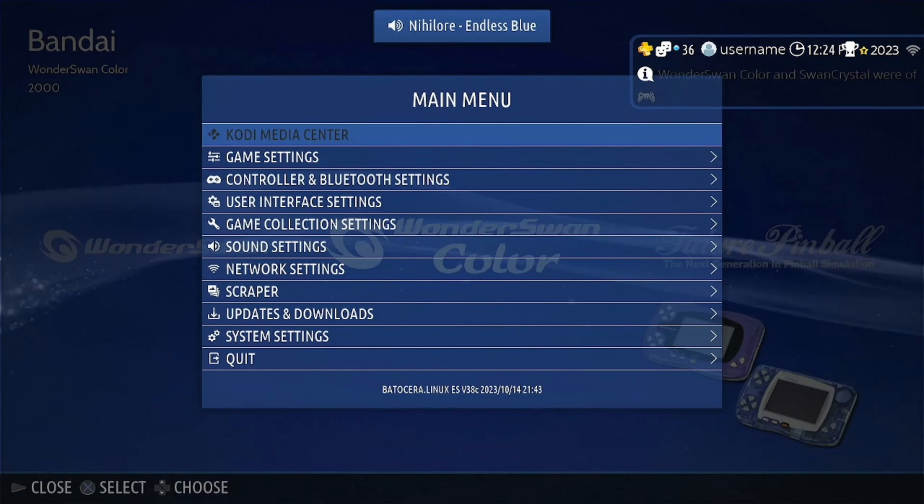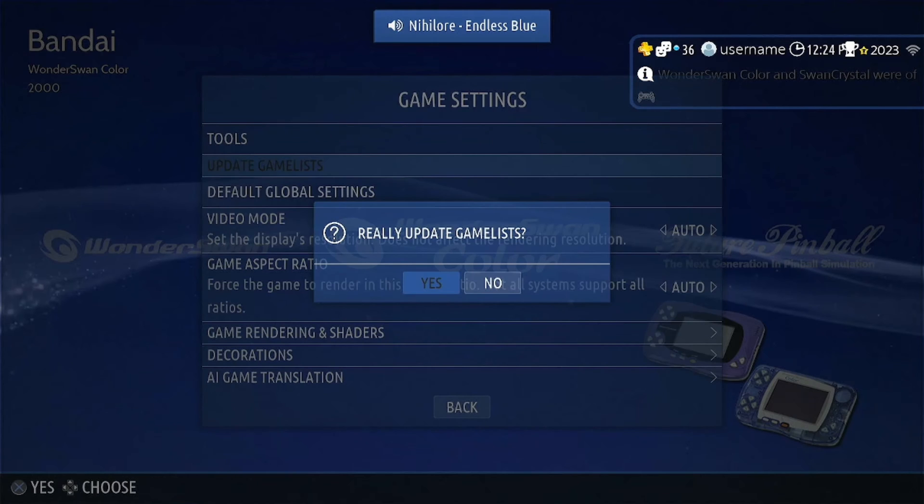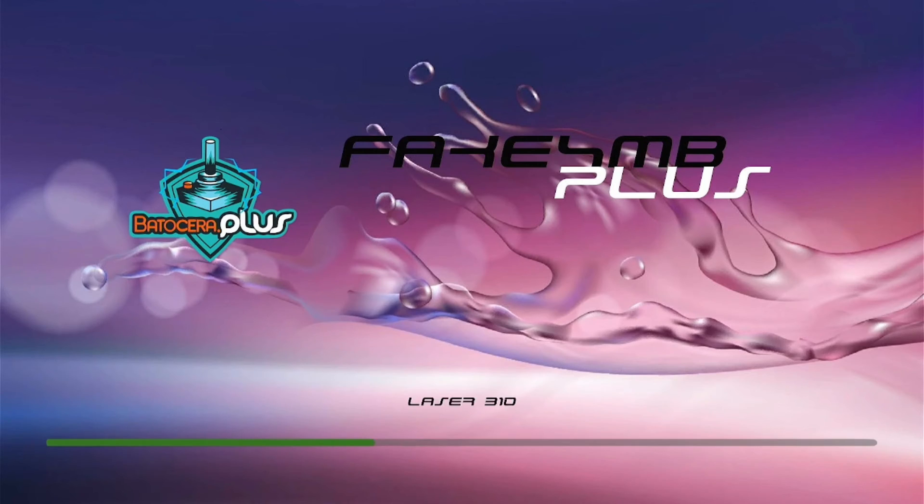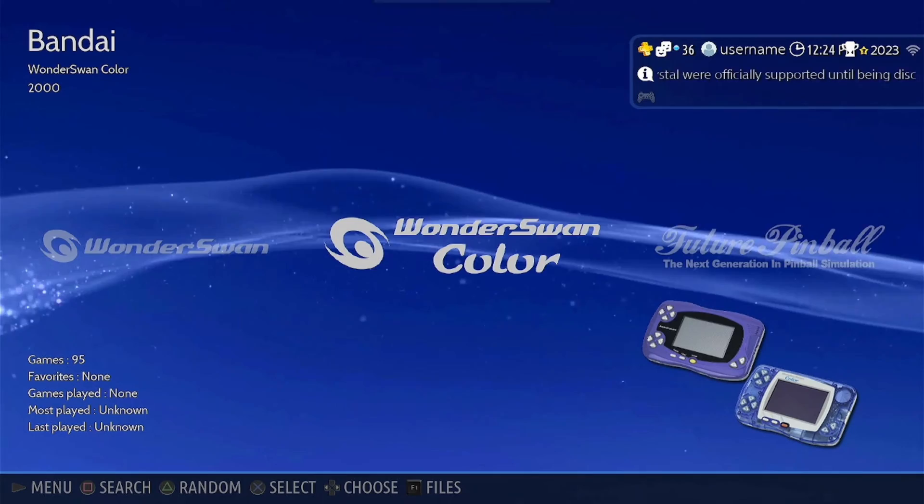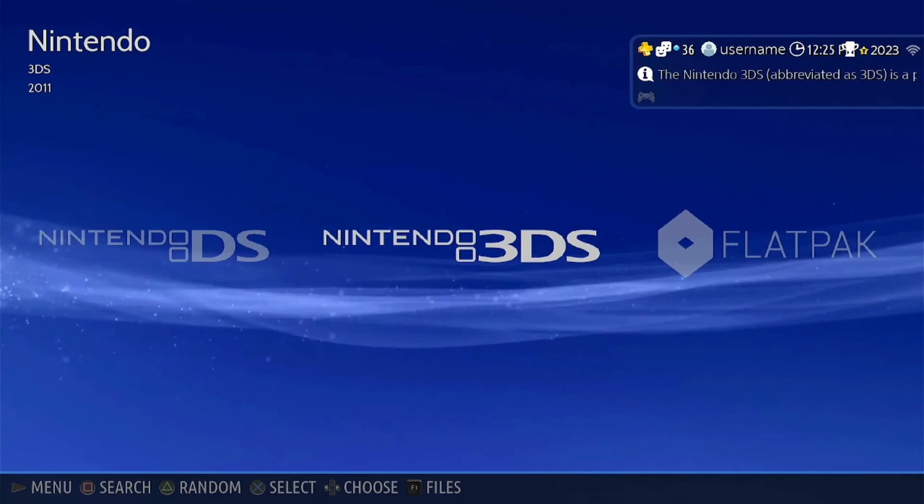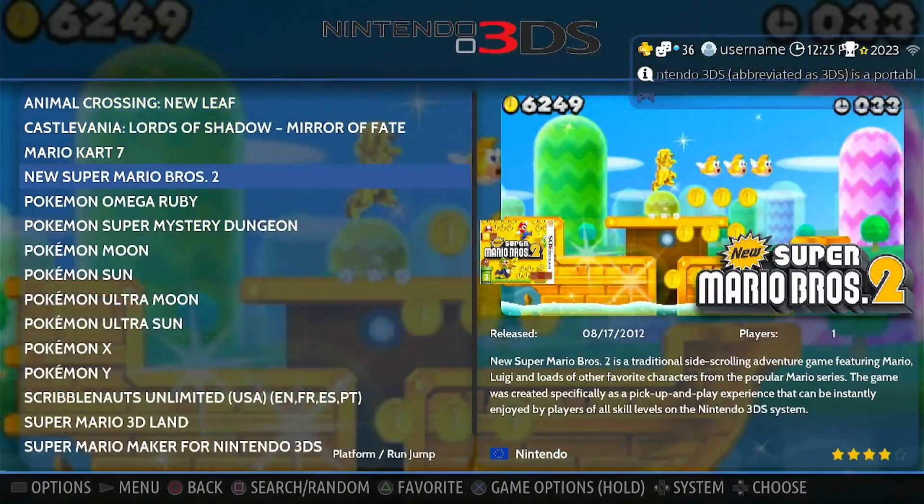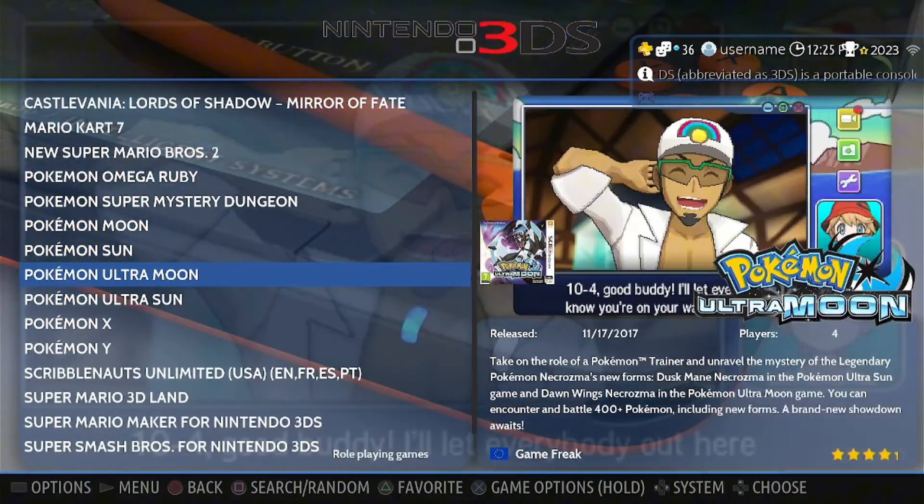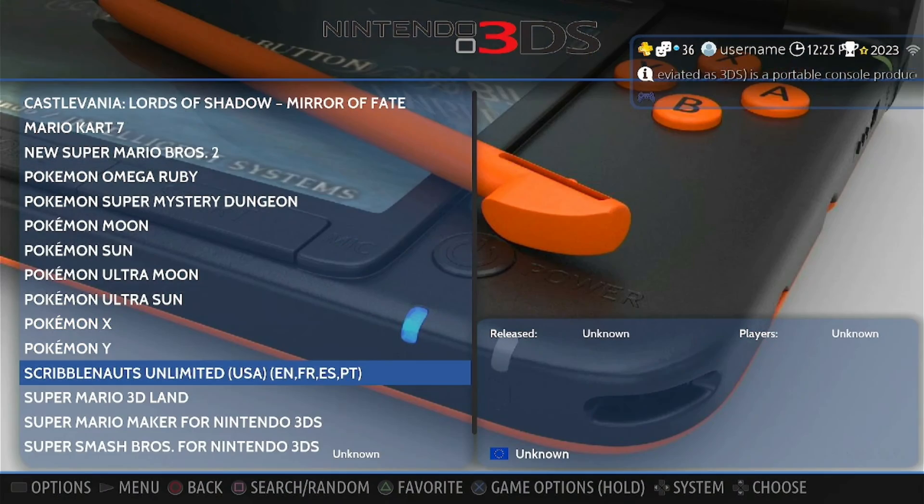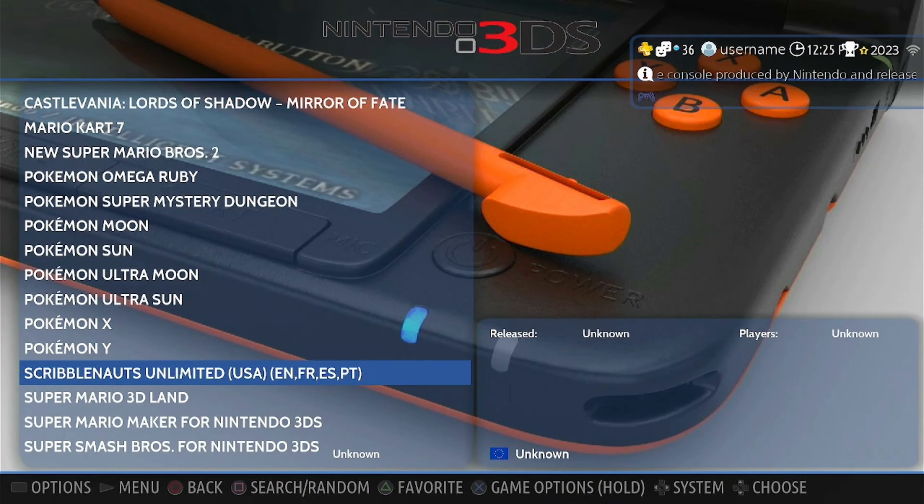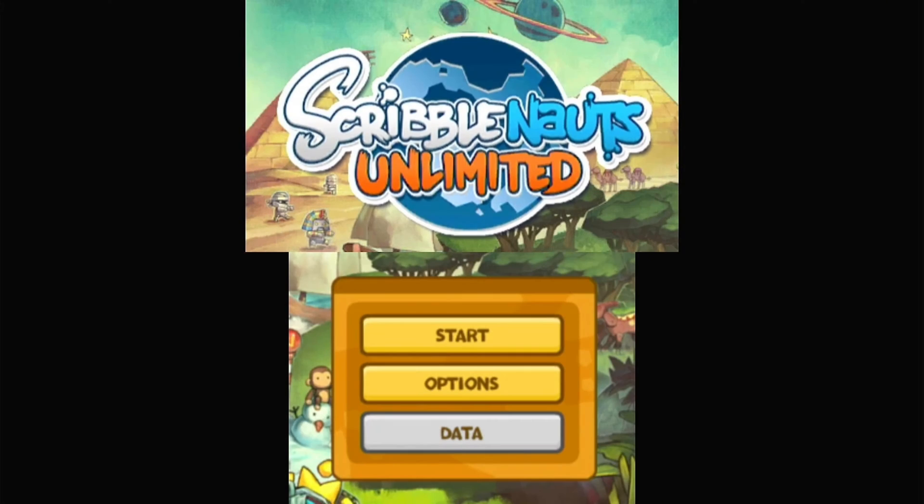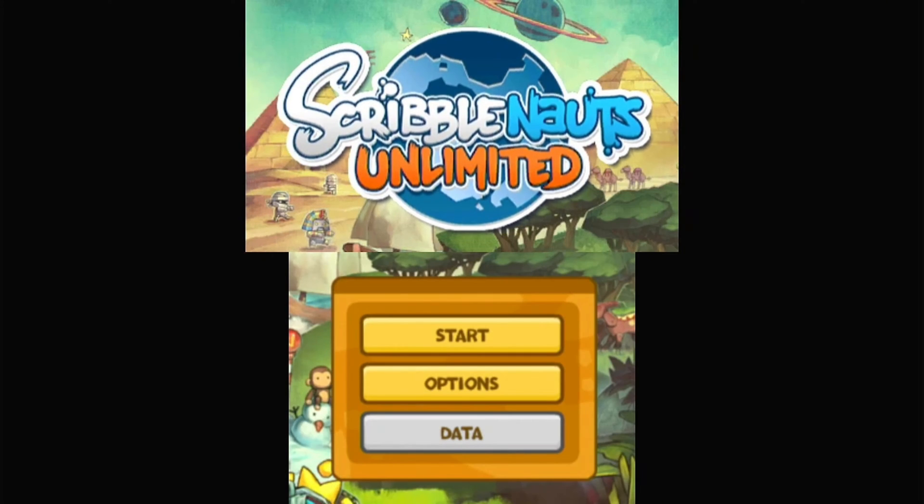Now I'll go and show you that this does indeed work. And it's super simple. This allows you to play games off of your hard drive or micro SD card without having to switch your storage to external in the setting. So we'll go to 3DS, we'll scroll down and you see Scribblenauts there. It's not scraped or anything because we just added it with the create link. So we'll open it up and show you that it works. And as you can see, it's definitely working.